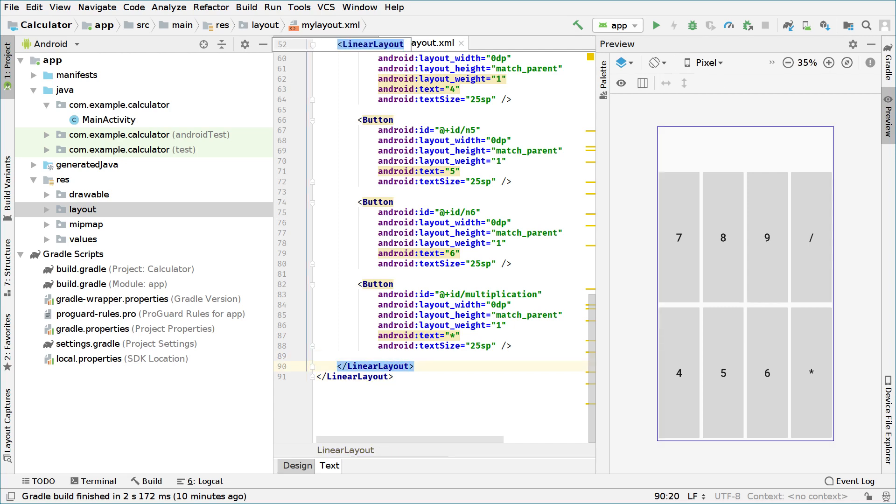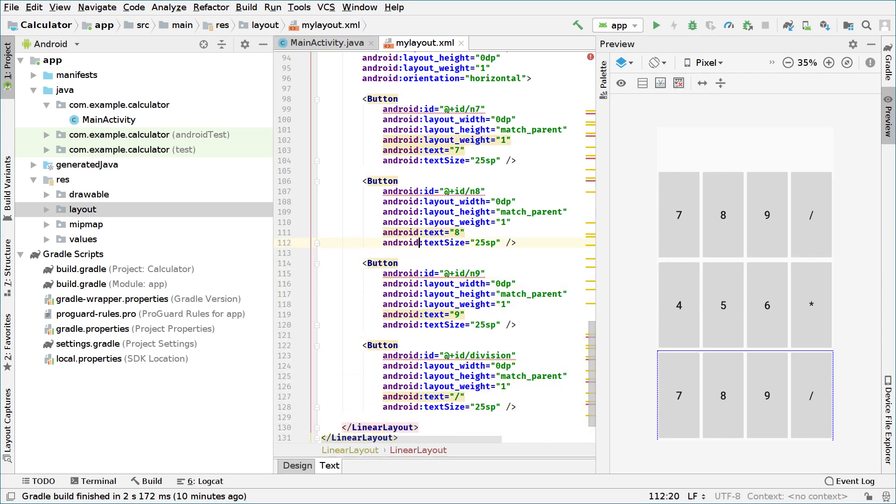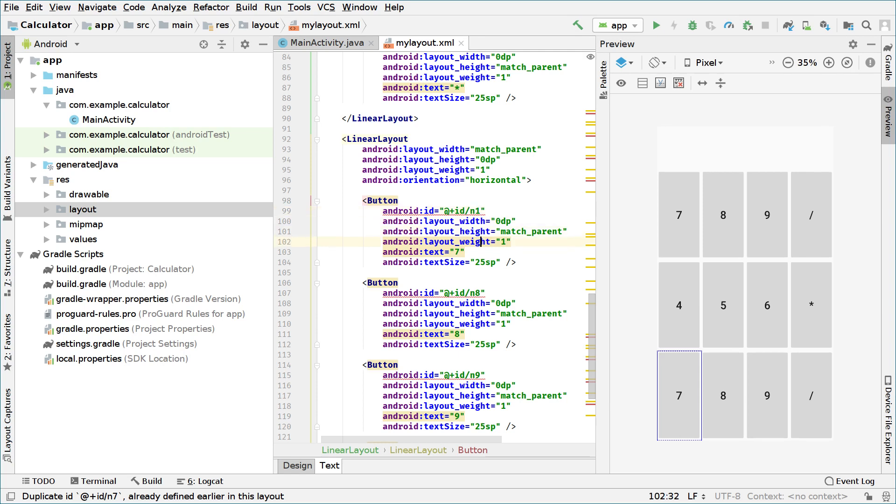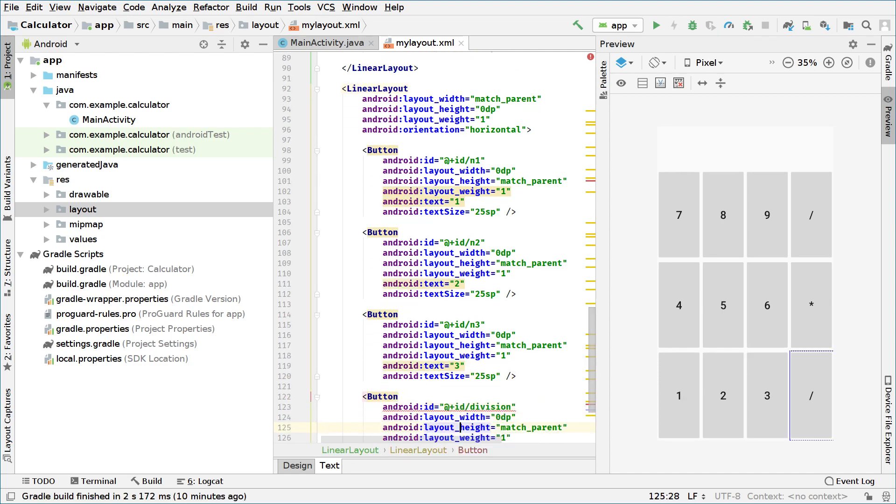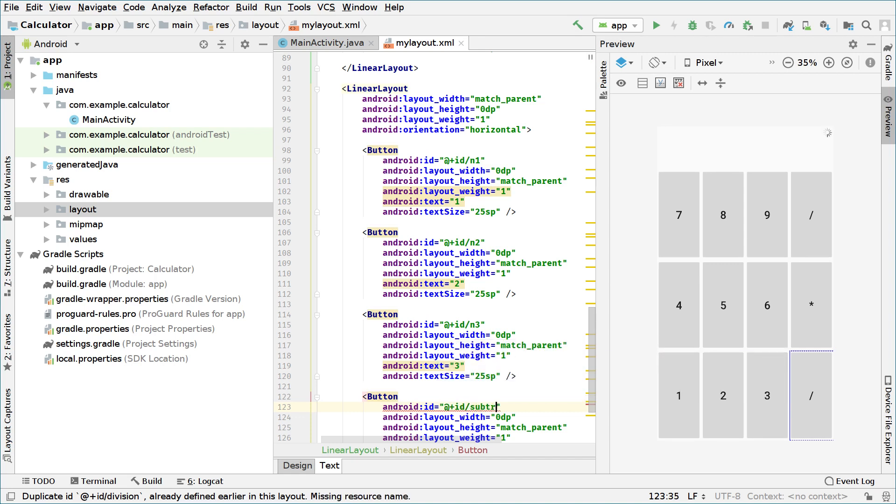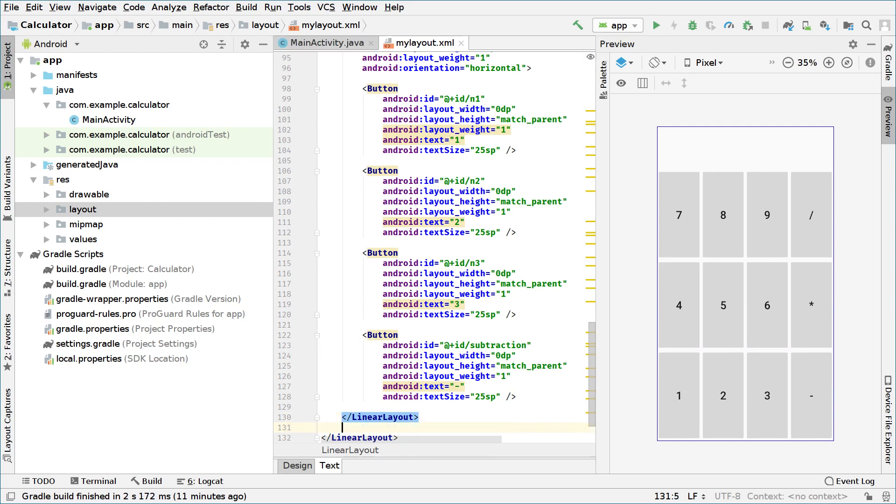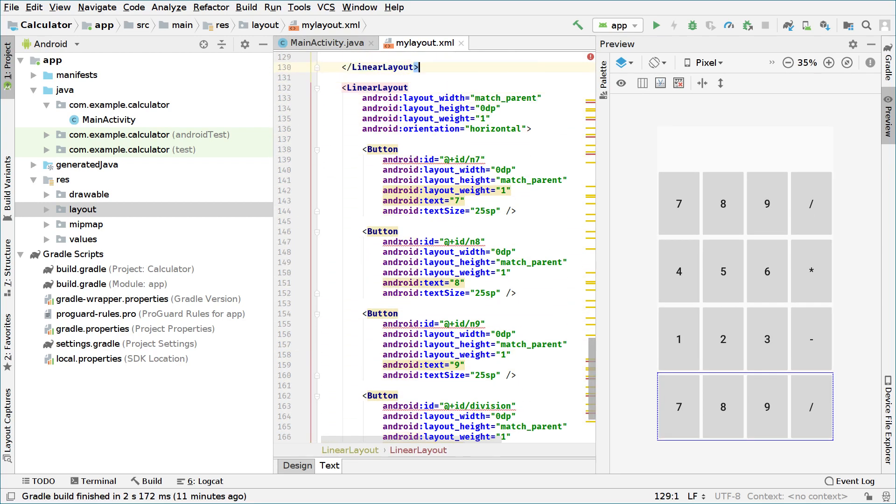We have two rows now, we will create the third one by pasting the previously copied button. And on this row we will set N1 text 1, N2 text 2, and N3 text 3. And these will be subtraction. And the subtraction sign of course. And we will create the last one, the last row.